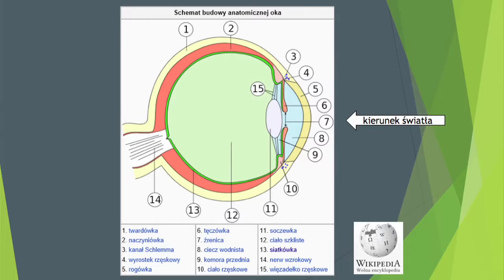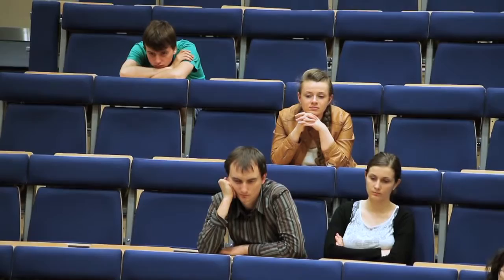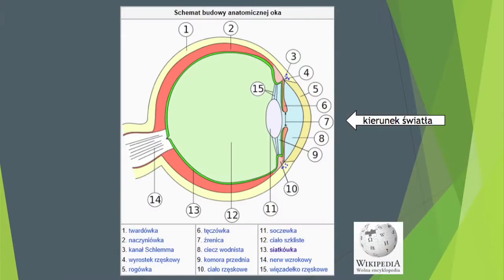Gdy światło trafia do naszego oka – mamy tutaj schemat oka. Oko ma soczewkę, migawkę, źrenicę i tak dalej – wszystkie te urządzenia są po coś. Nas interesuje barwa, a procesy odpowiedzialne za powstawanie barwy odbywają się na siatkówce. Siatkówka to cienka warstwa na dnie naszego oka. Tu jest ciało szkliste i na dnie jest siatkówka.